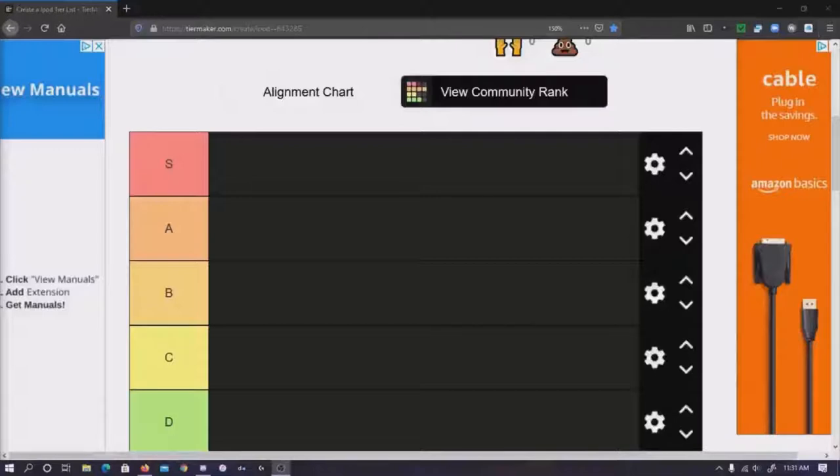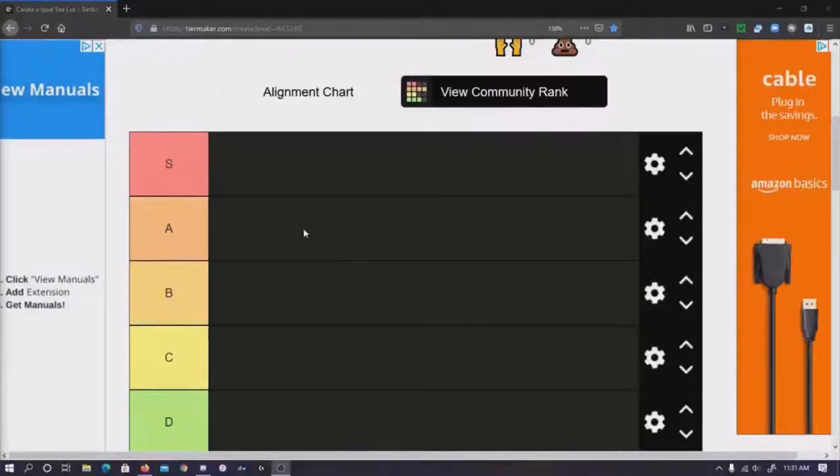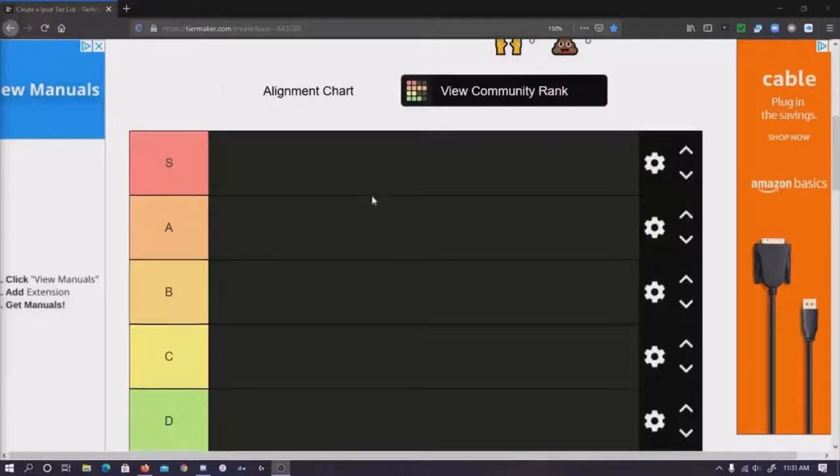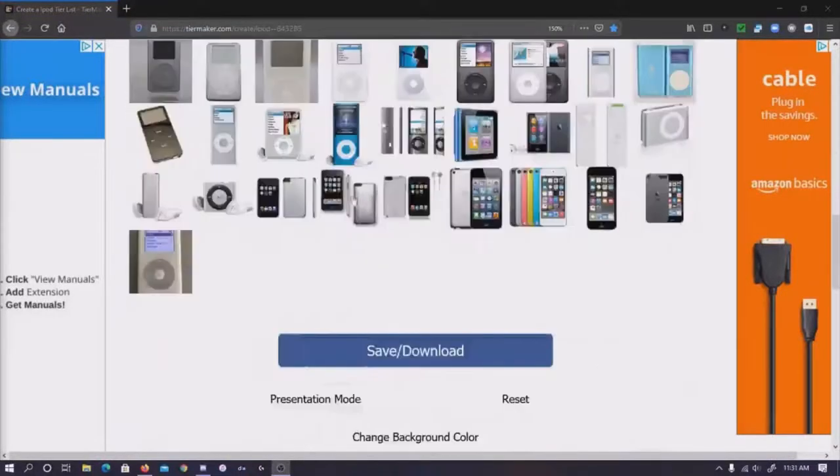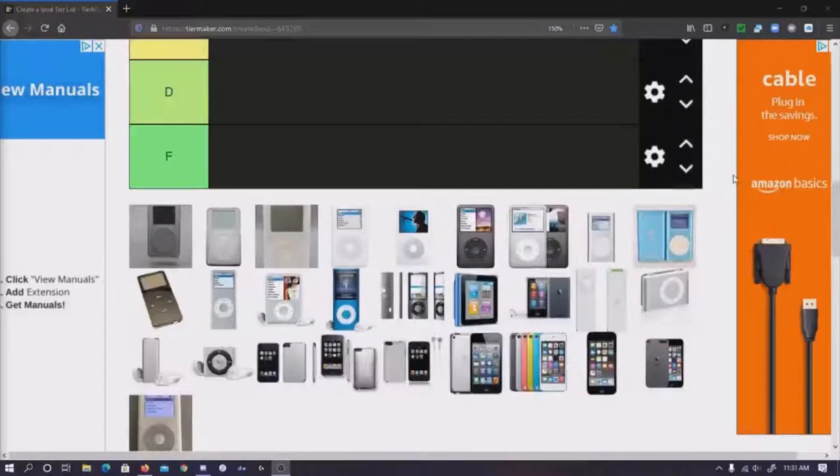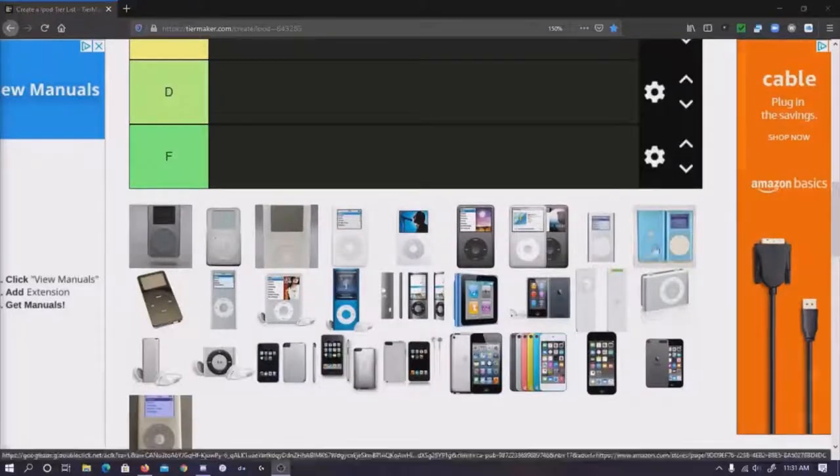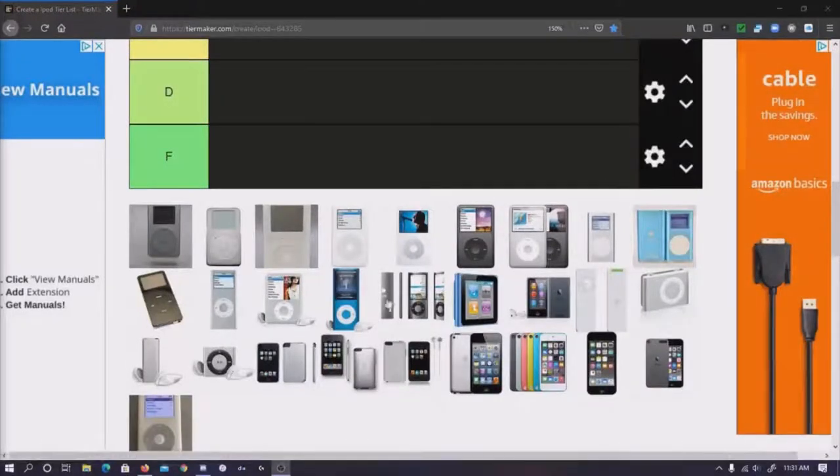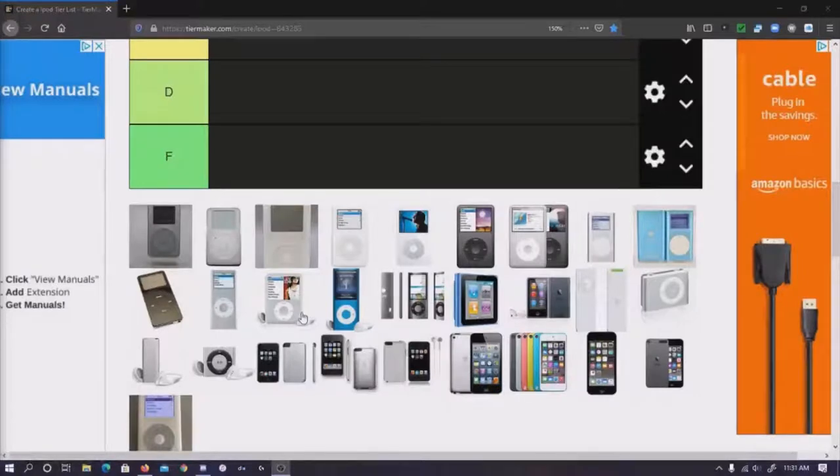Another video, sorry I'm a little quieter today. Today we're doing a ranking tier with all the different iPods. This is going to be a four-part series.